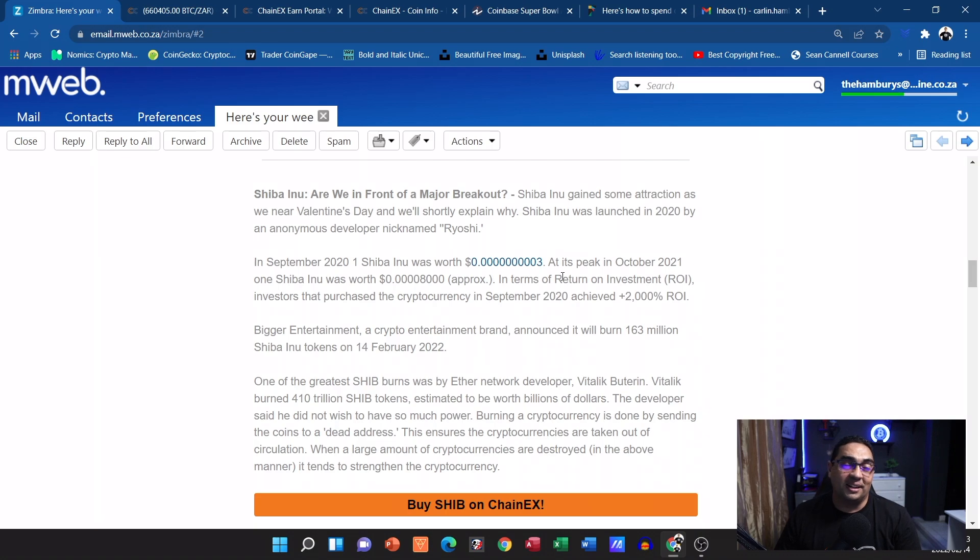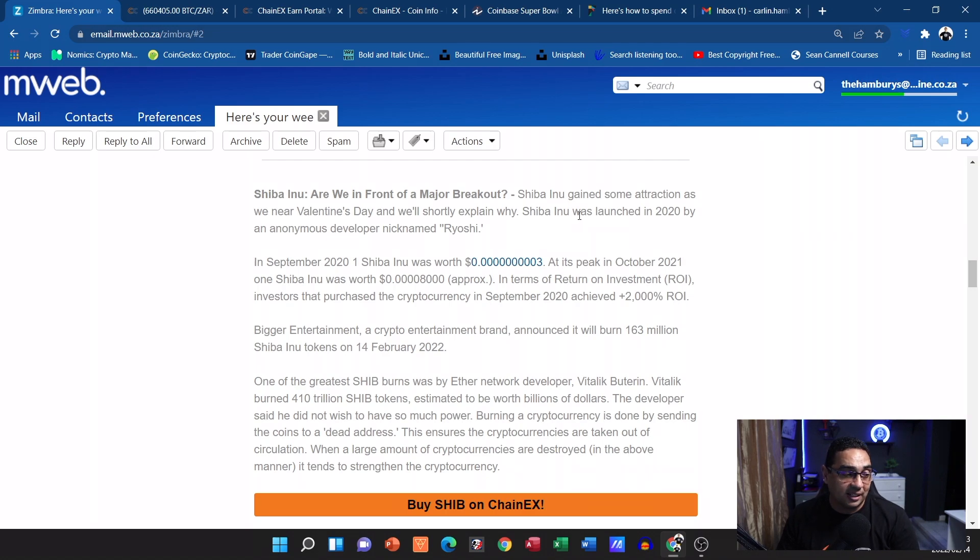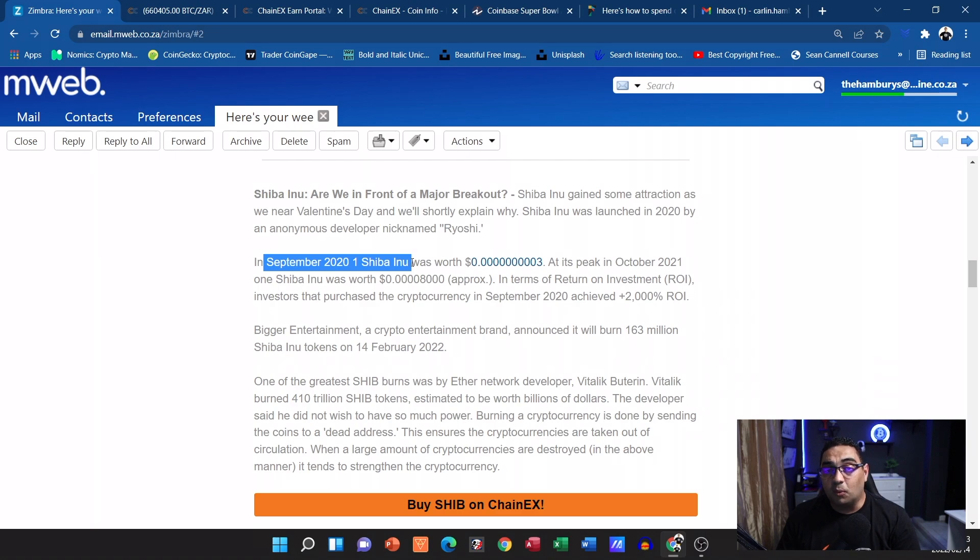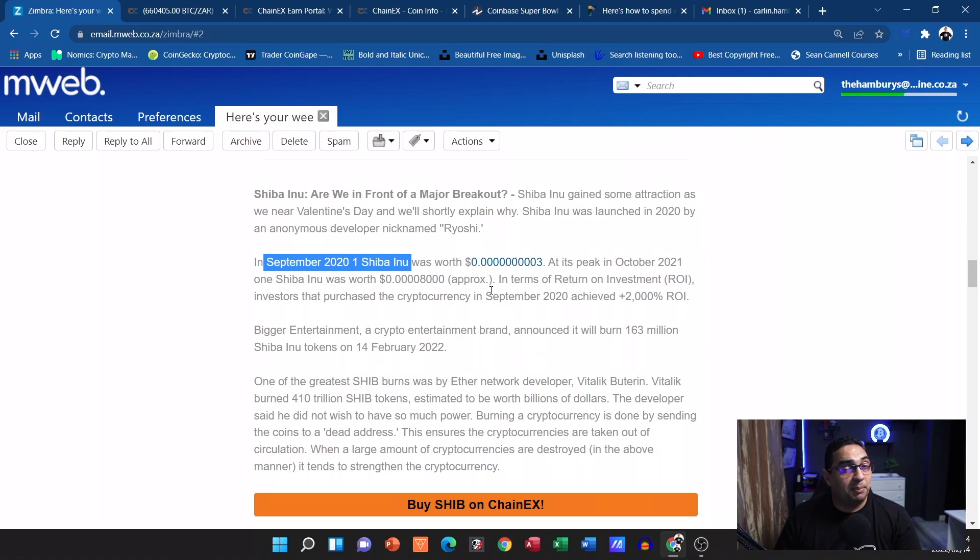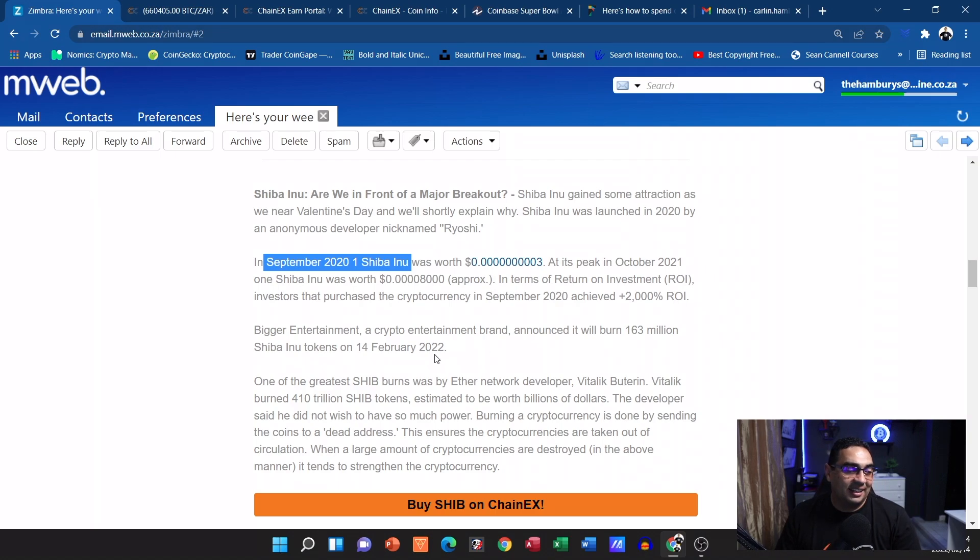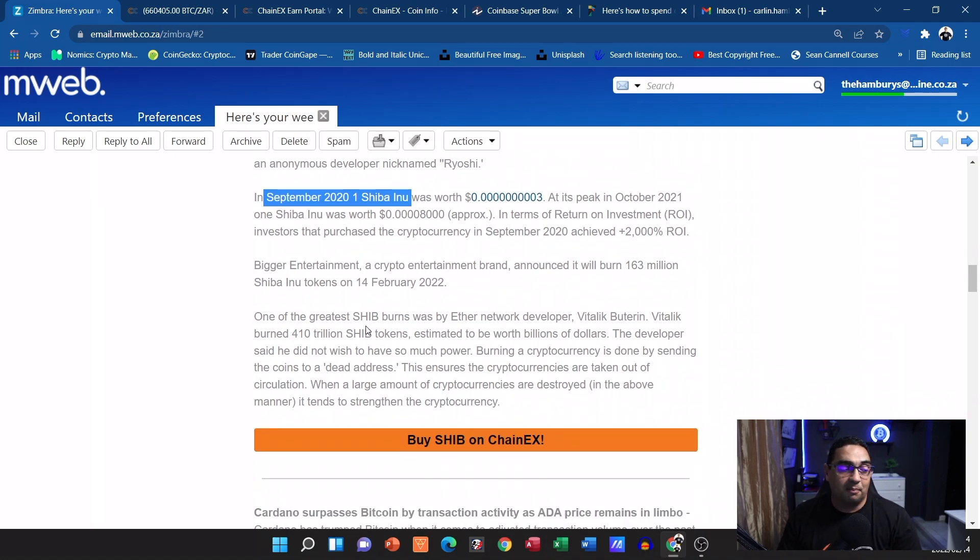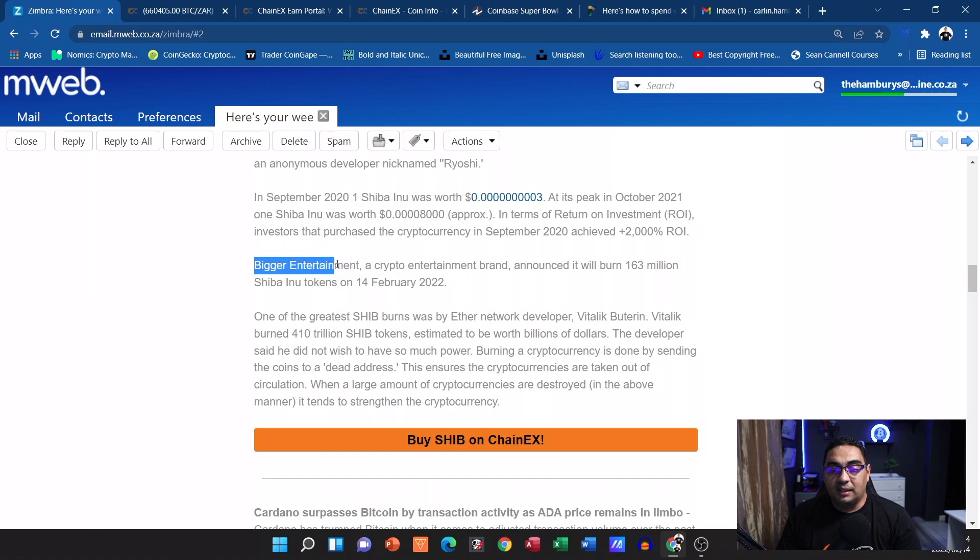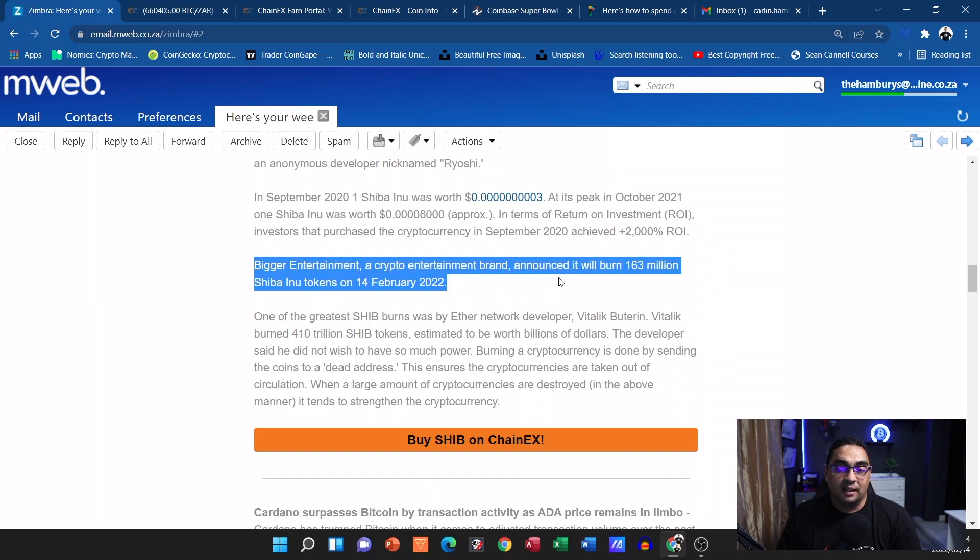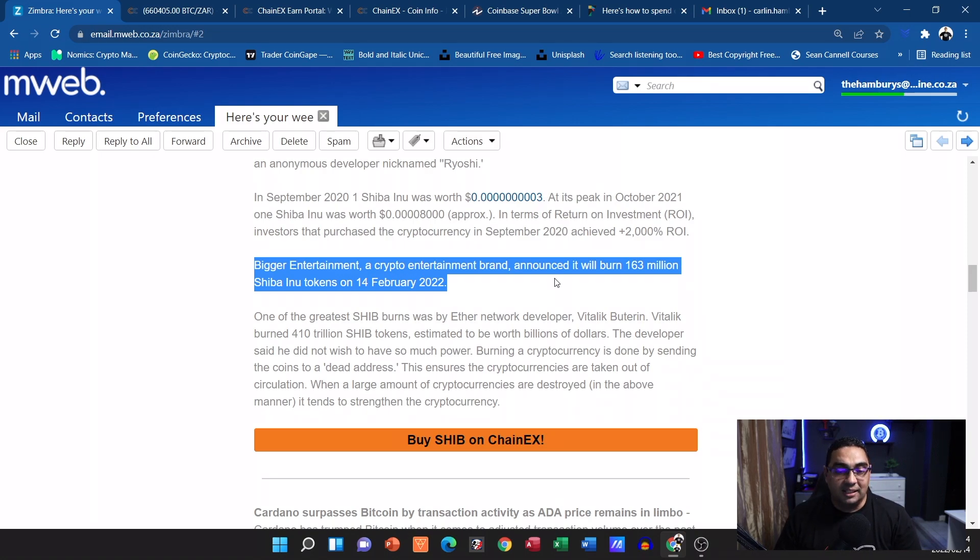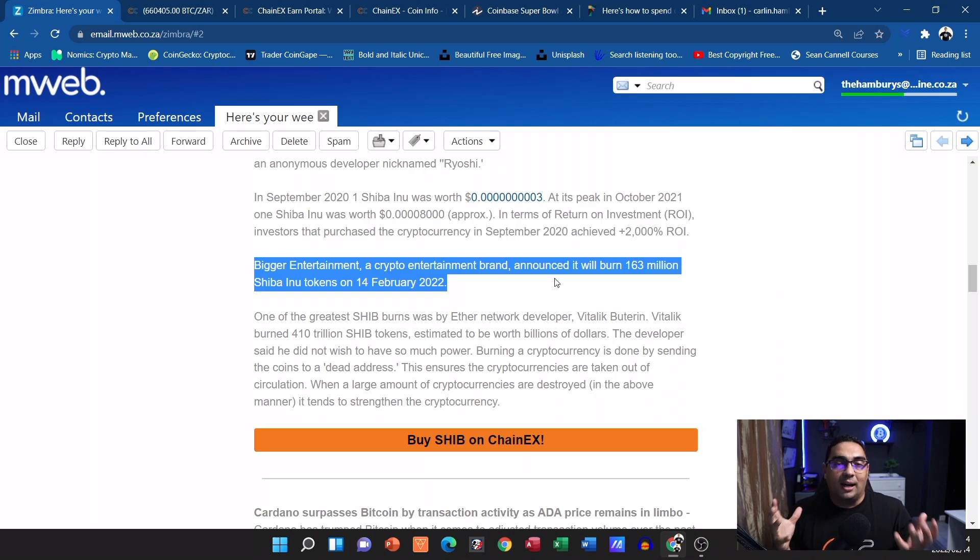All right, let's see what else they've got. Shiba, yes we've seen Shiba just jumping in leaps and bounds from where it was a couple of months back. They mention here where Shiba was in September and then we saw it really make big moves going forward. People were obviously selling, they made good profit on that. We've seen that there could be a major breakout and this is why they're telling us: Bigger Entertainment, a crypto entertainment brand, announced it will burn 163 million Shiba Inu tokens on Valentine's Day today.